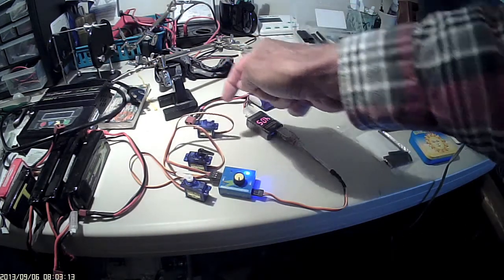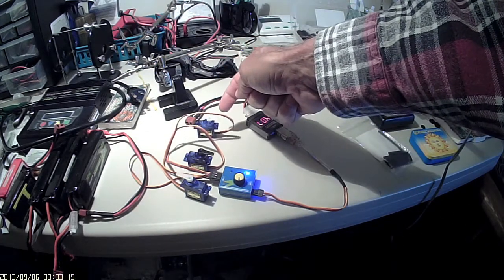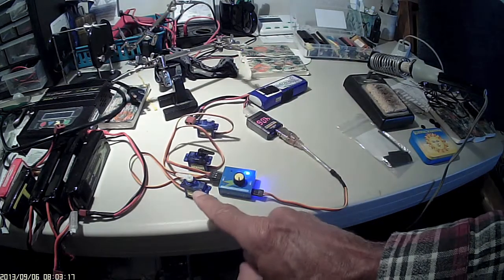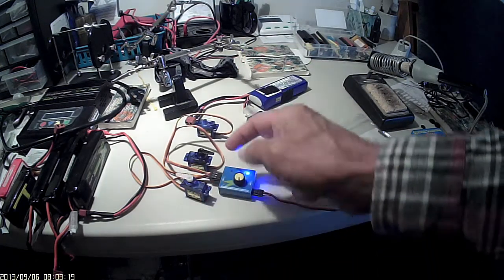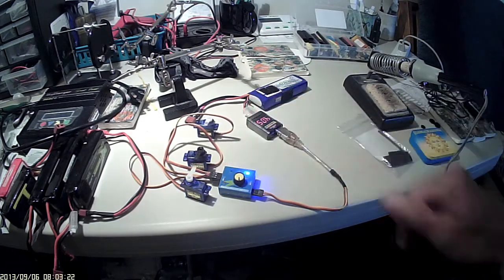This one is a Tower Pro 9 gram. This is also a Tower Pro 9 gram. This is a Hextronic 9 gram.